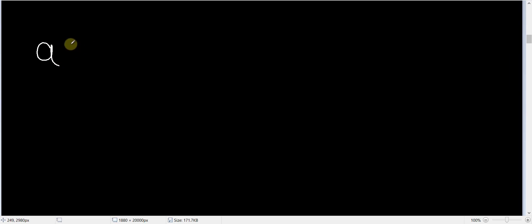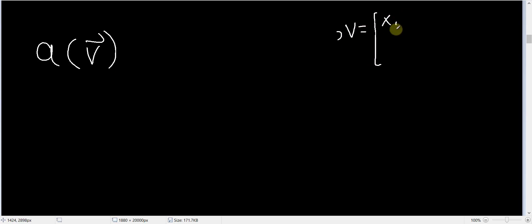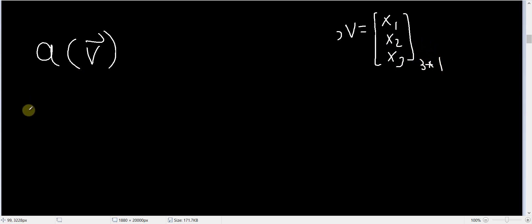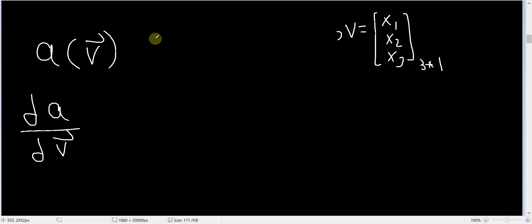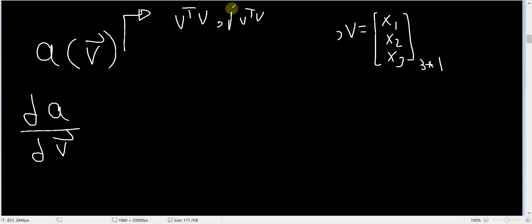Now let's handle the other way around. Suppose we have a scalar called `a`, but this scalar is actually a function of some vector `v`. This vector `v` might be written as [x1, x2, x3], so this is a 3×1 vector `v`. Now I want to get the derivative of this scalar with respect to this vector. The scalar might be, for example, the magnitude of the vector — `a = v^T v`, or `sqrt(v^T v)`, or any other scalar function of this vector — and I want to know how the value of `a` changes if we change the vector `v`.